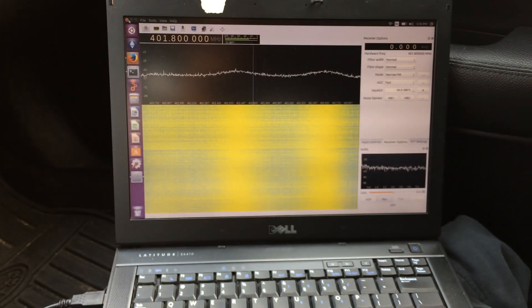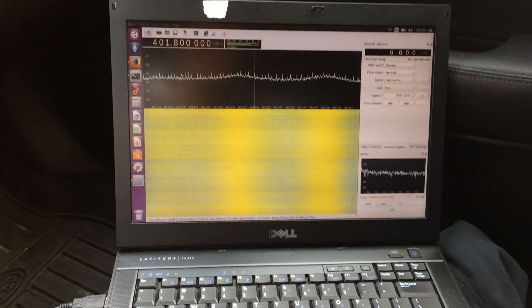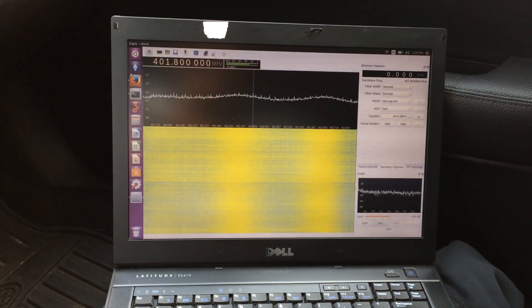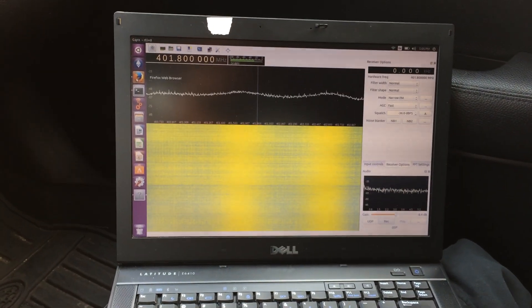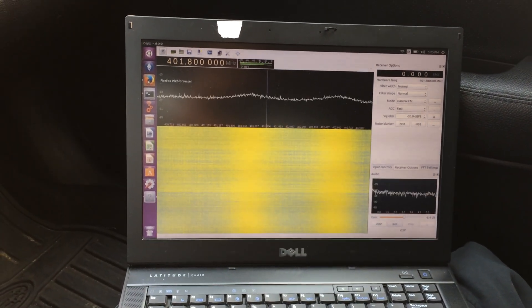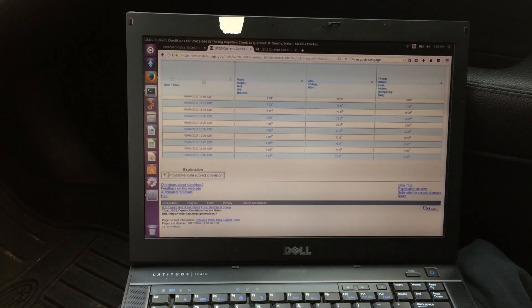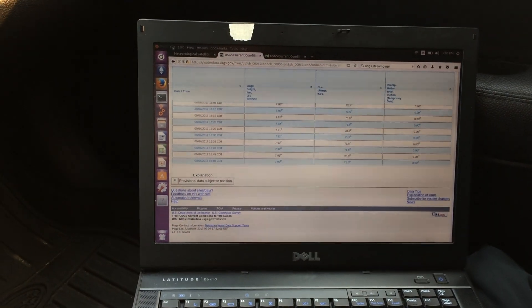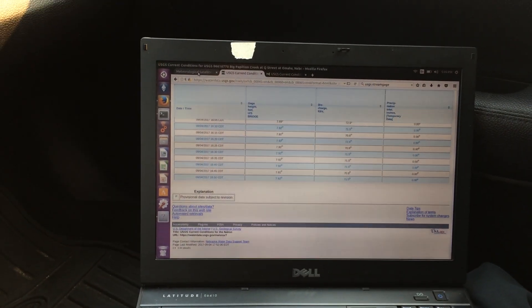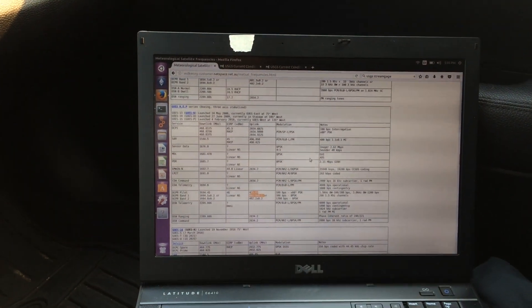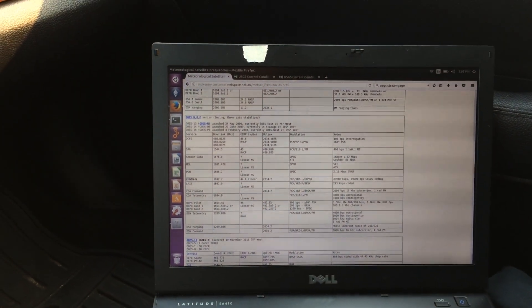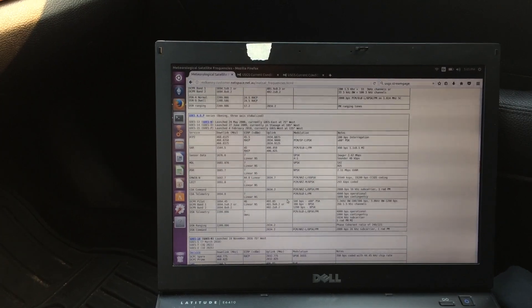Those signals are pretty easy to find. If you just Google meteorological satellite frequencies, this is usually the second link, this page right here.